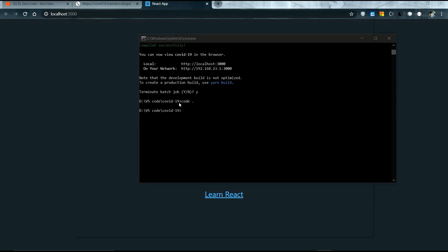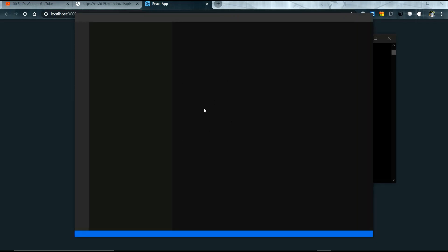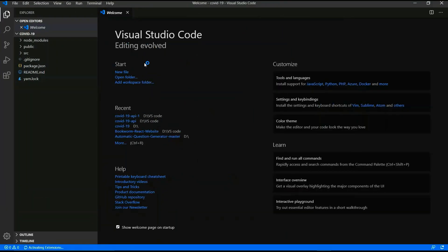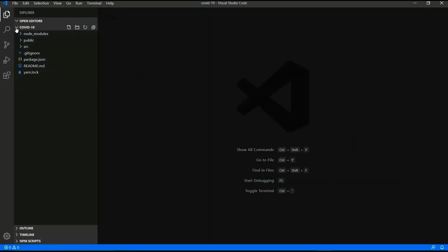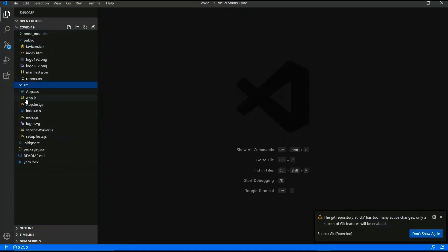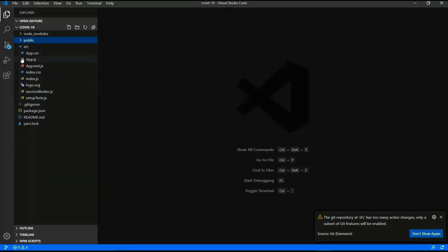Visual Studio Code is now open. Now I am going to code. There is a public and a src folder. Now you have to delete some files — those files are not important, that's why I am deleting them. I will select the files to delete.